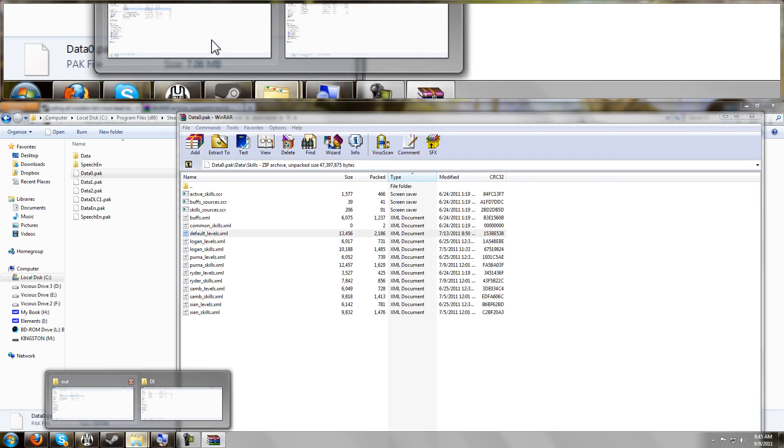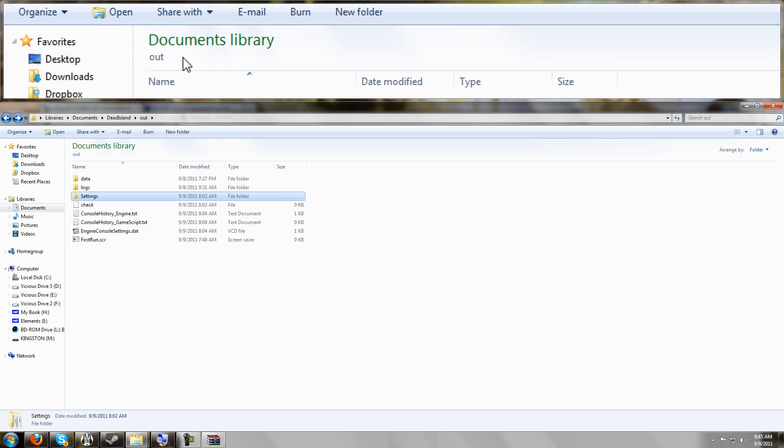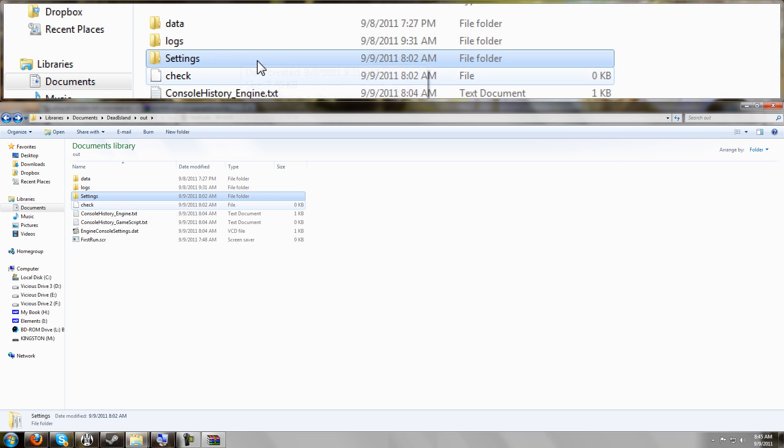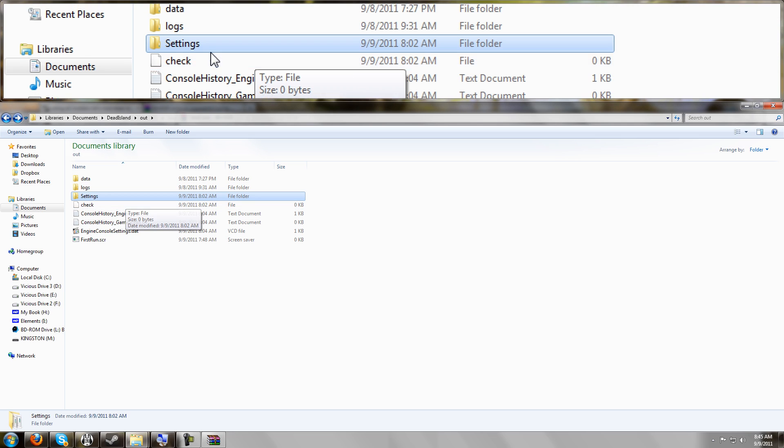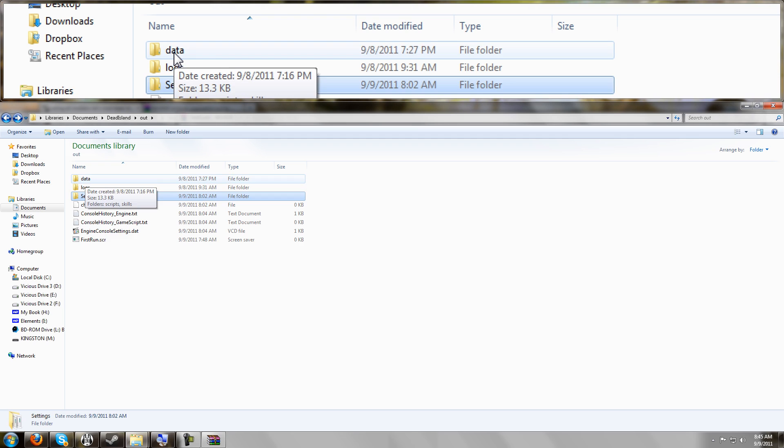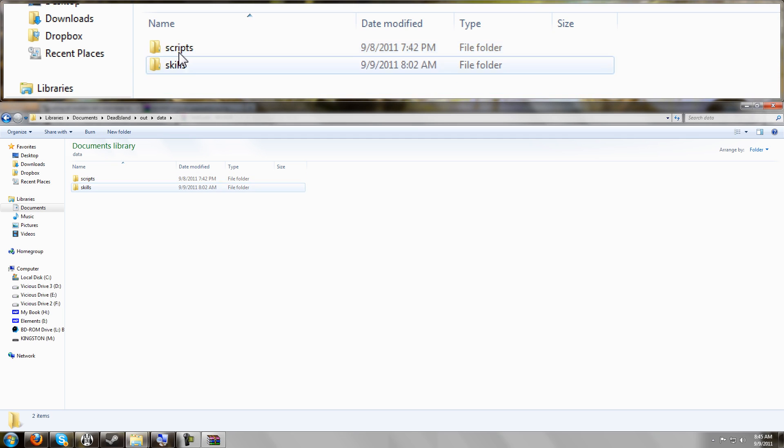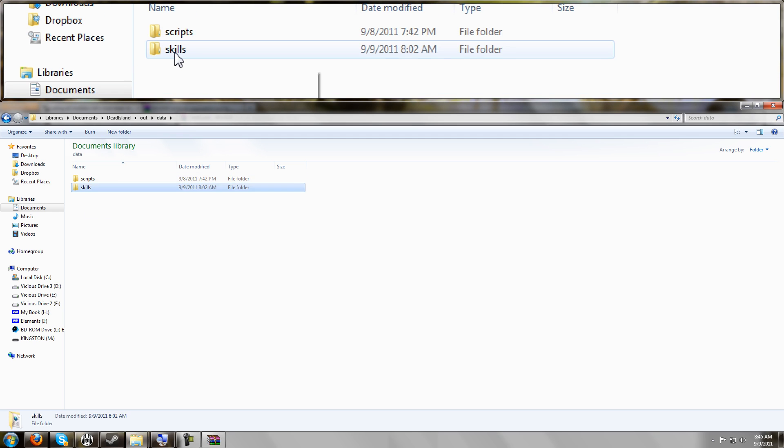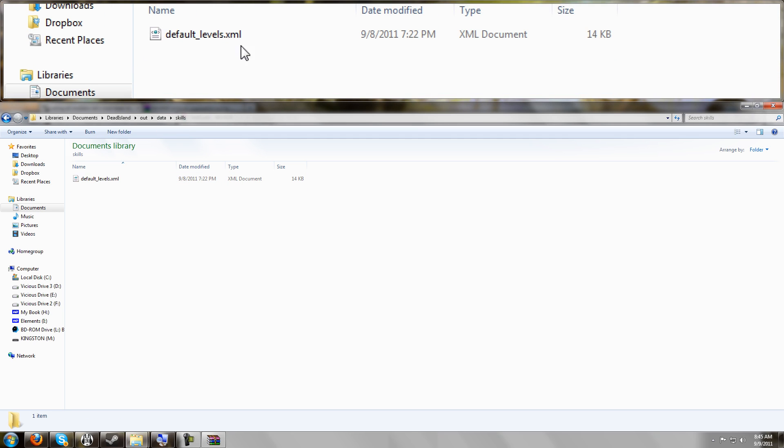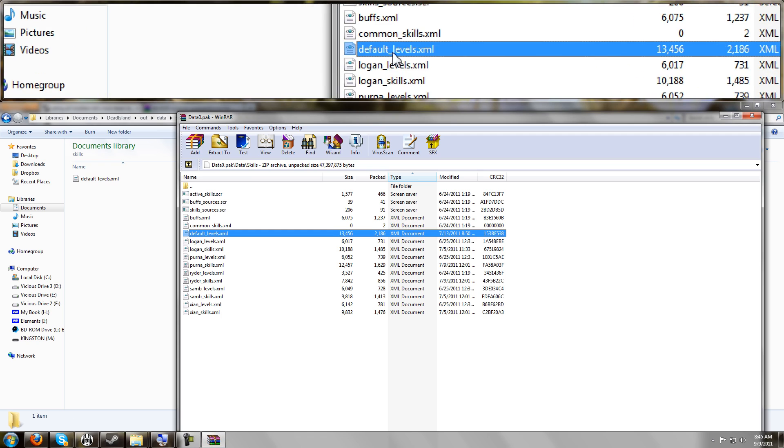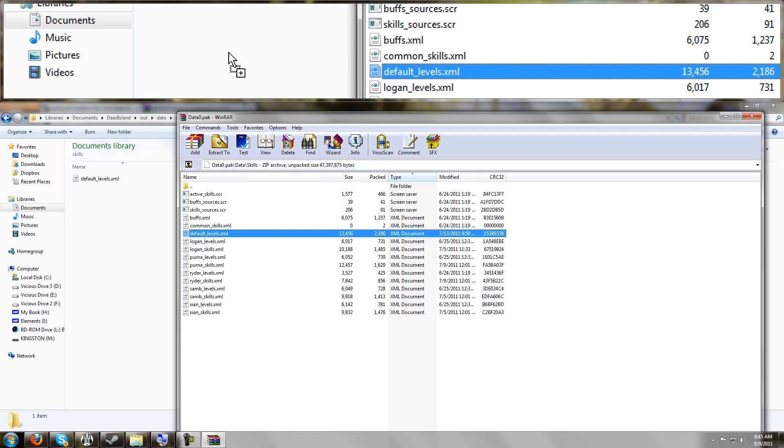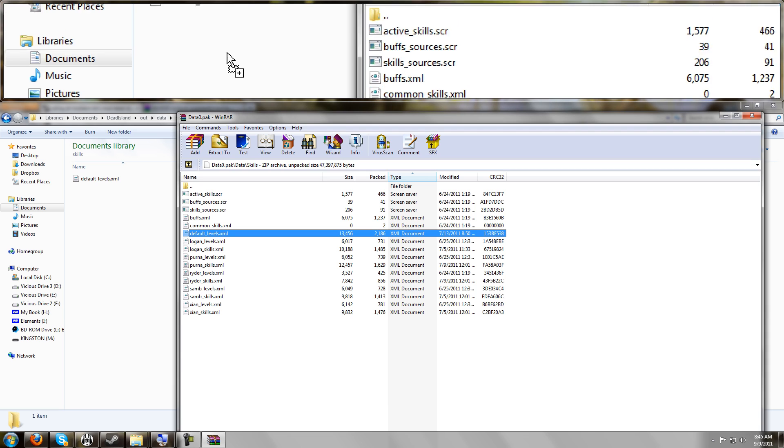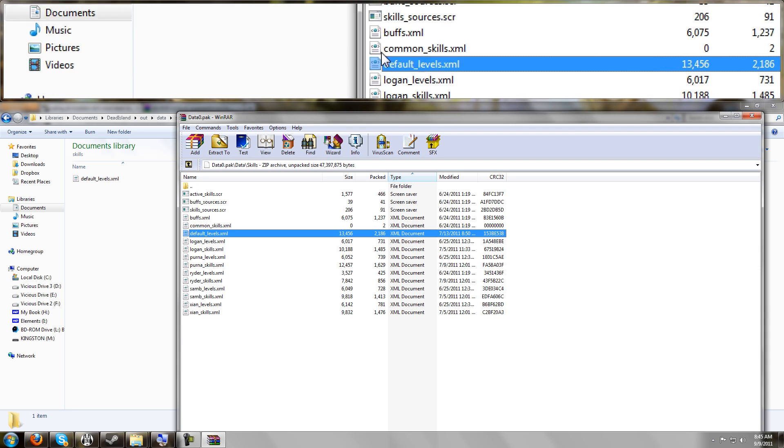So we're going to go back to our Dead Island folder that's in our My Documents that the game created for us. You're going to have to create a folder called data, create a folder called skills, and then you're going to drag and drop the defaultlevels.xml into it. So you create a copy of this file so that you can edit it.